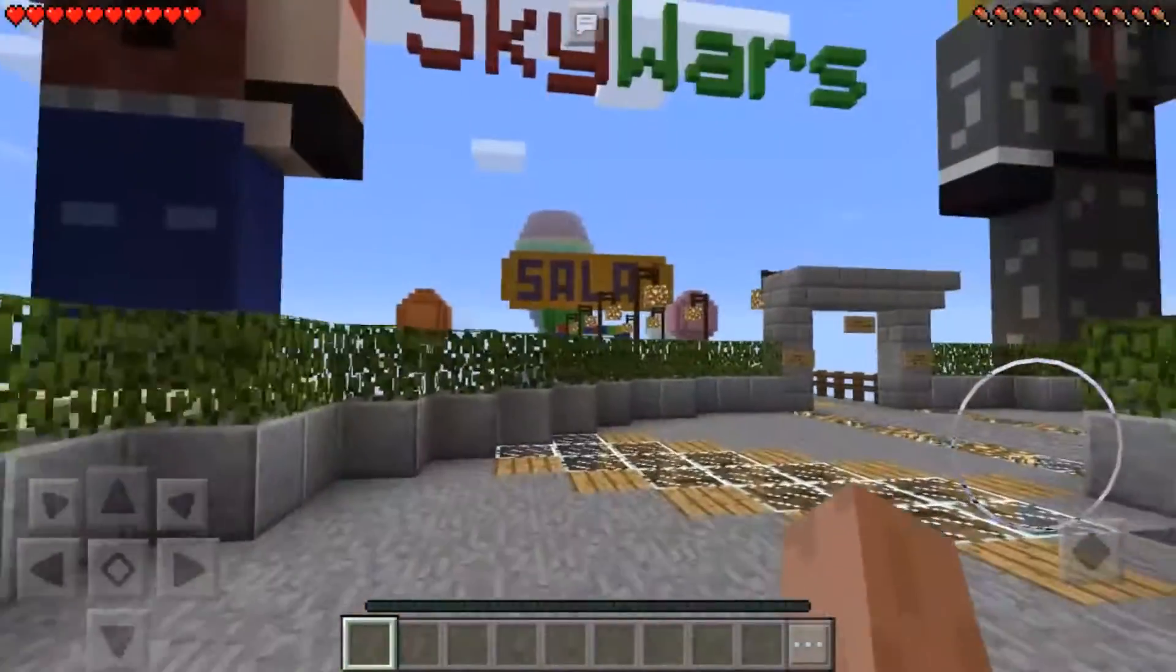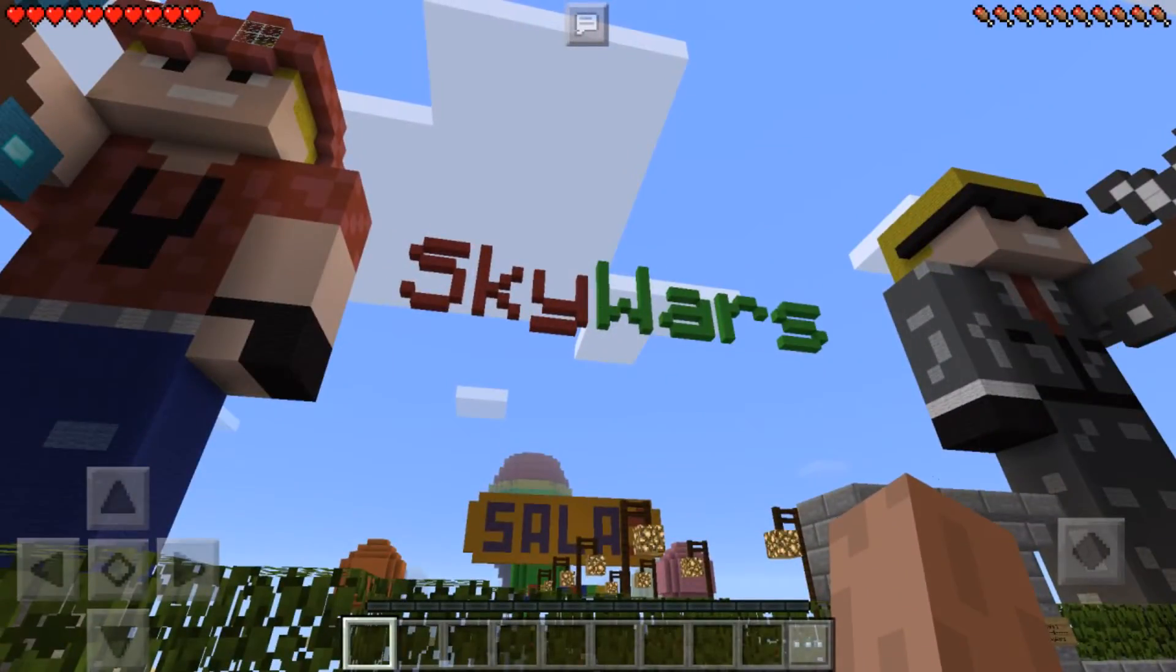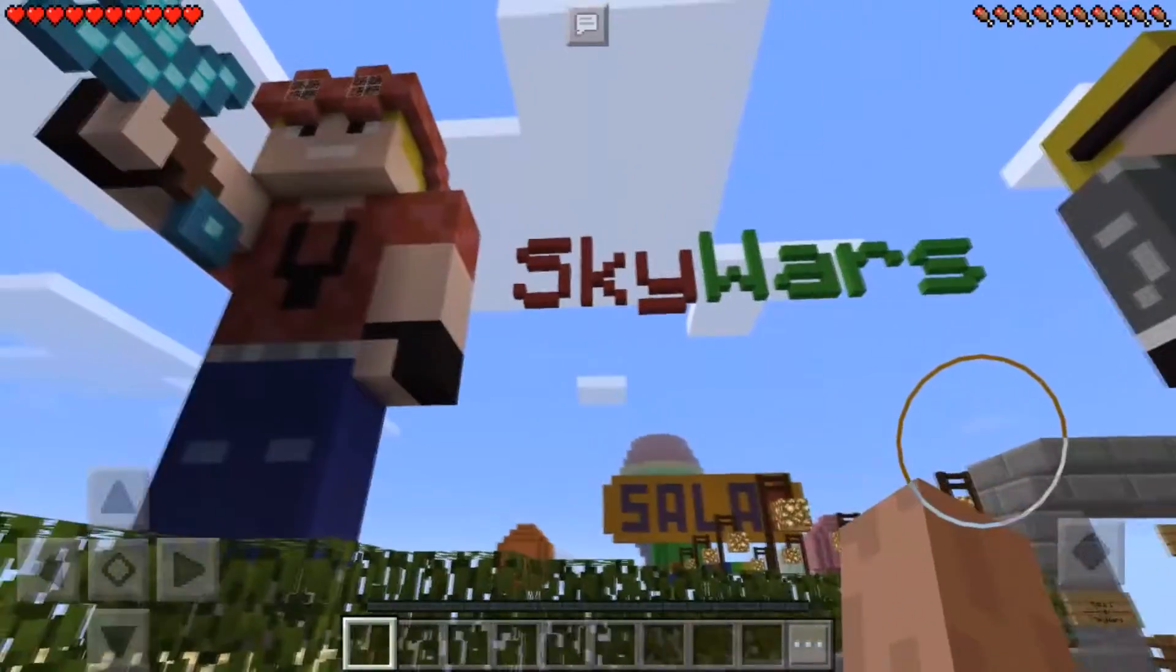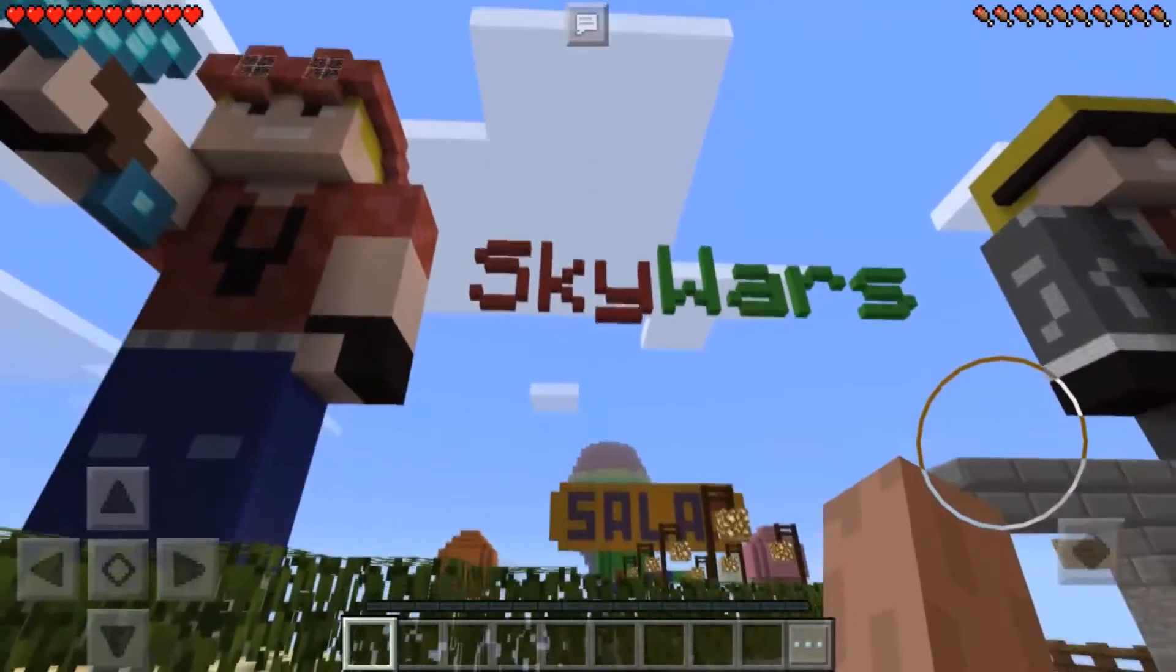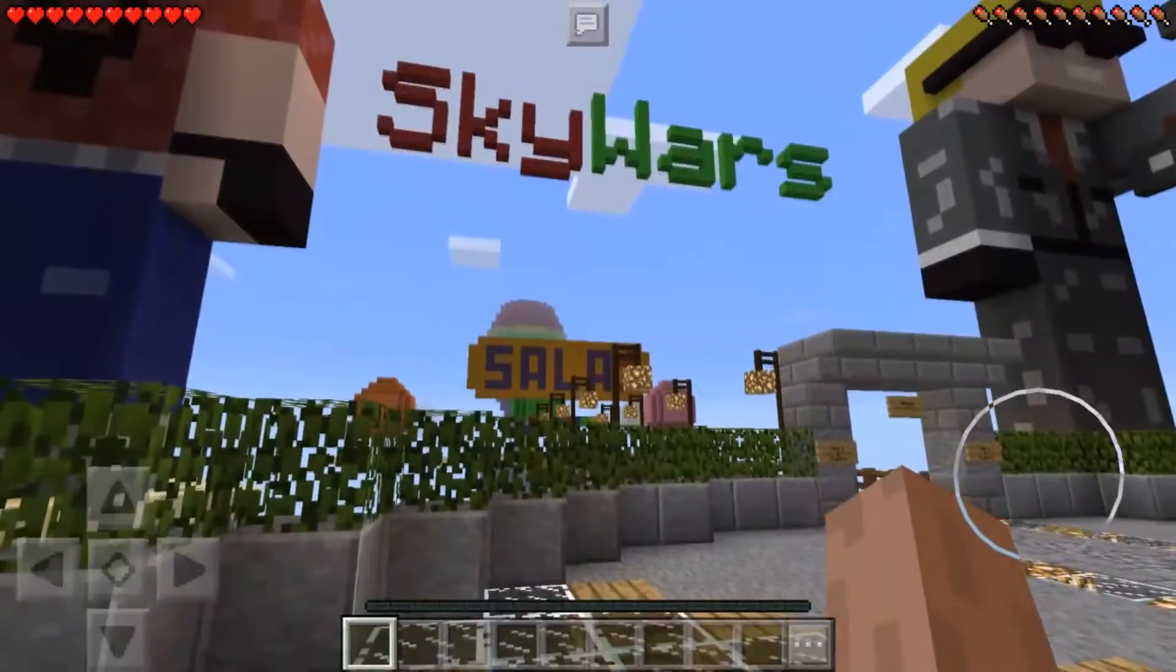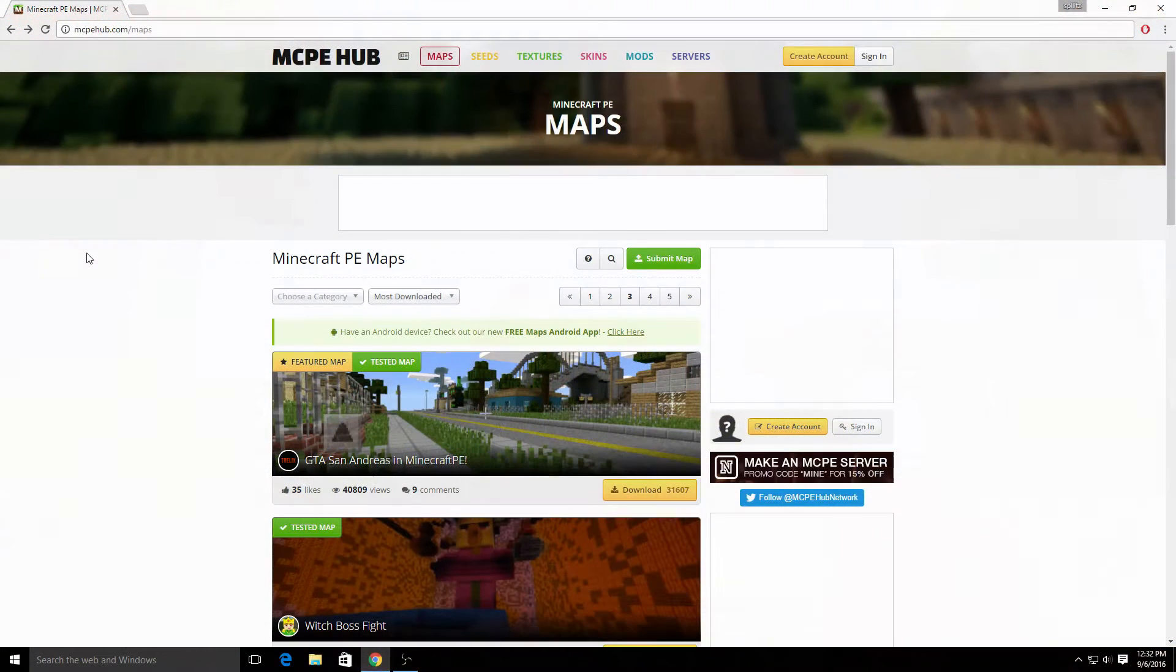This is what I downloaded to give you an example - Sky Wars. Let me show you how to download them. All right, so now that we're on the computer part...